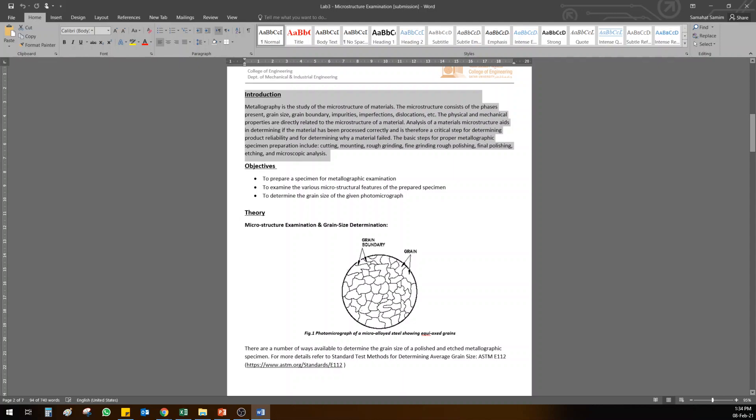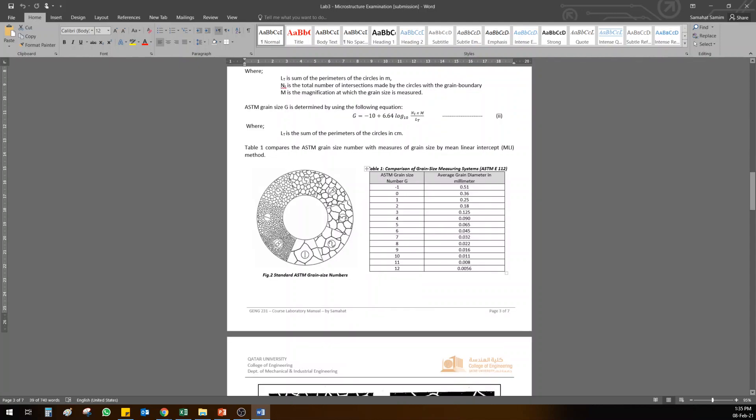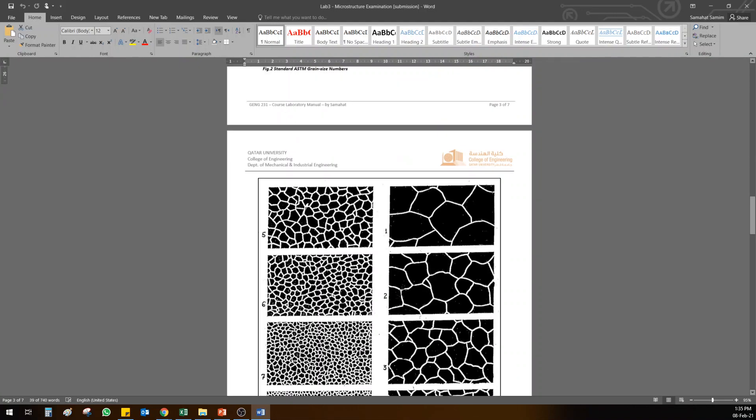It gives you some theory about the two methods, intercept and direct comparison. Also the table is given, the chart is given, as well as these are zoomed-in pictures of the standard 100 magnification. This is what you will compare with when you have direct comparison method.